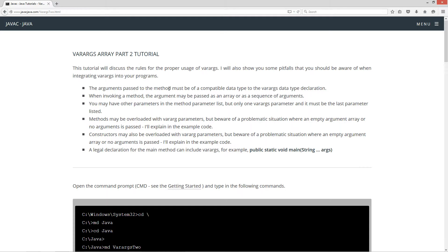The arguments passed to the method must be of a compatible data type to the var args data type declaration. When invoking a method, the argument may be passed as an array or as a sequence of arguments. By the way, this also applies to constructors as well. You may have other parameters in the method parameter list, but only one var args parameter, and it must be the last parameter listed.